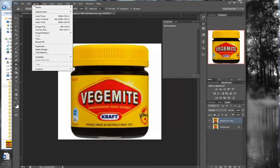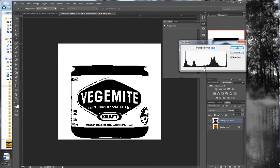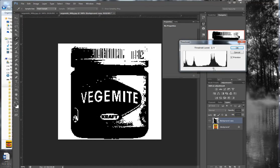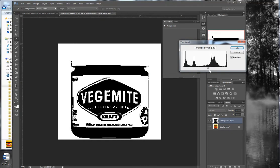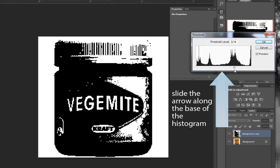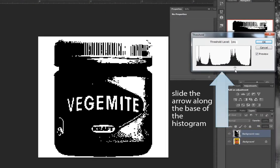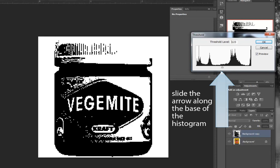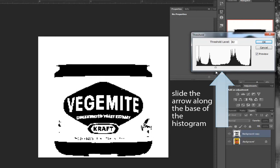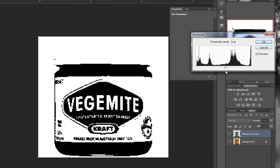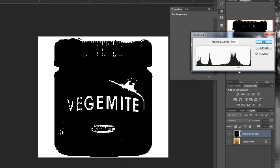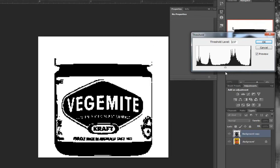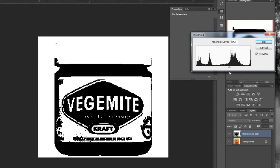Go Image, Adjust, Threshold, and then find the spot where the Vegemite jar looks best. It's roughly here for the top and here for the lower half. You never get it absolutely right for both the top half and the bottom half, so what you have to do is just get it right for the bottom half and click OK.